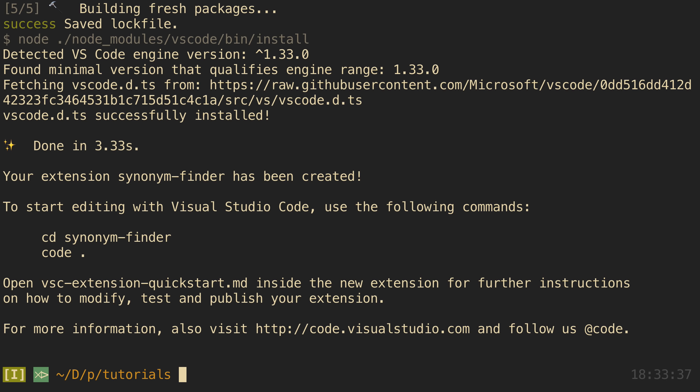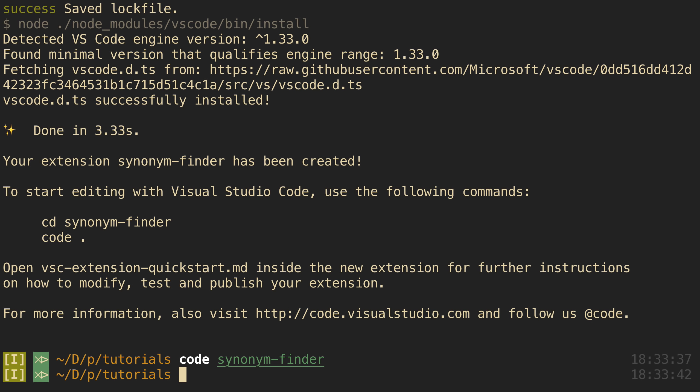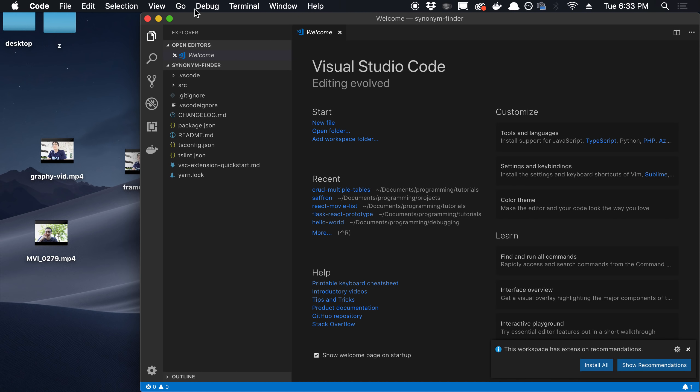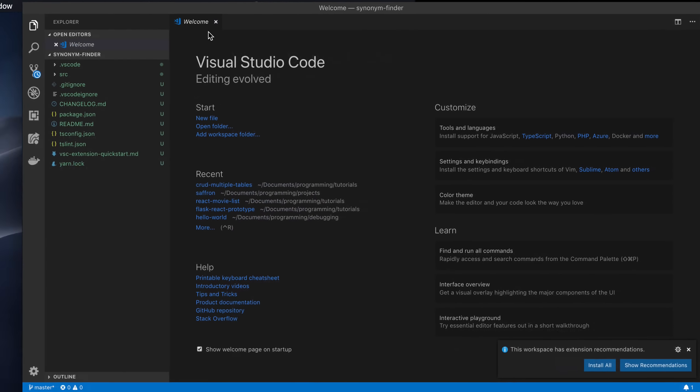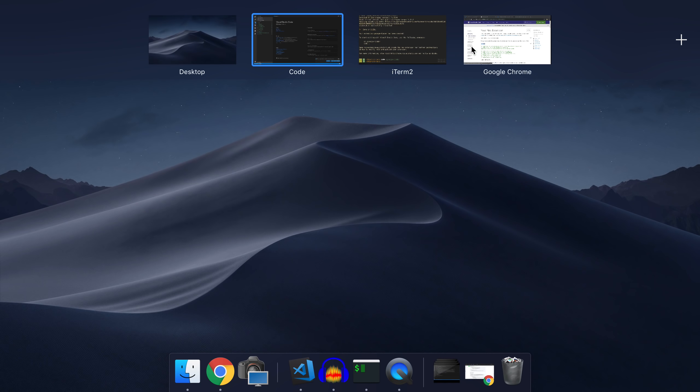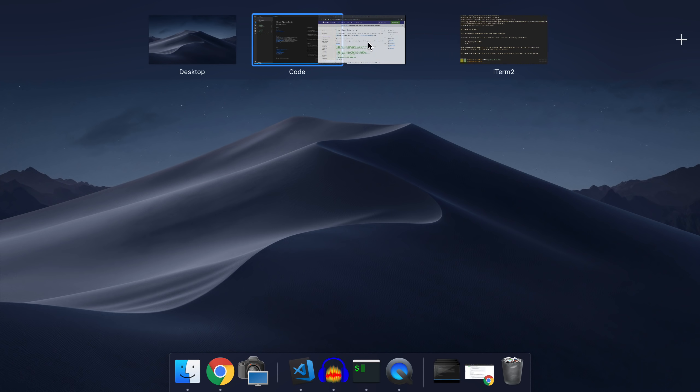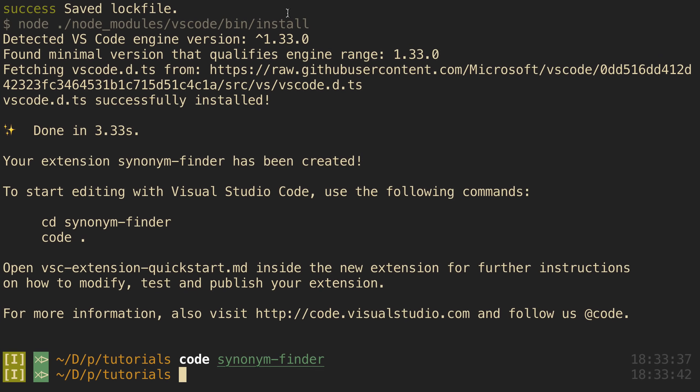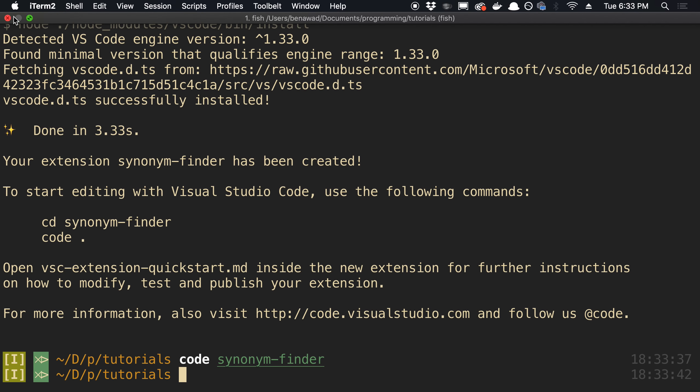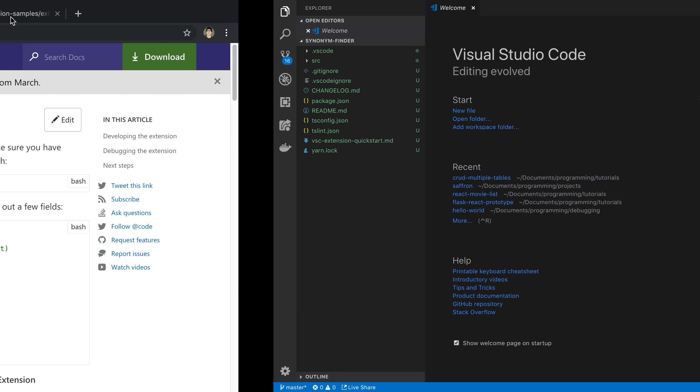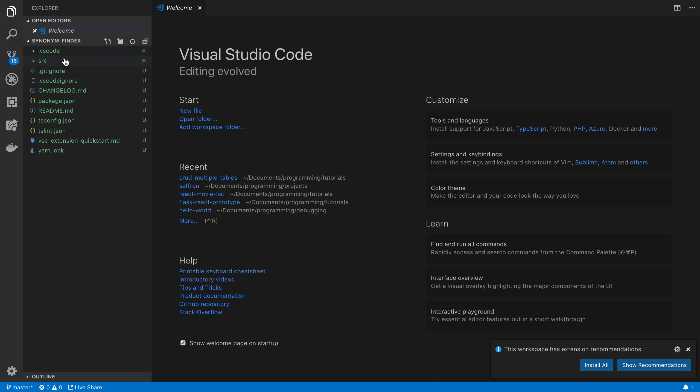And then I'm going to full screen this. And I'm going to move this here and I'm going to go ahead and close my terminal because we don't need it for any more tutorial.